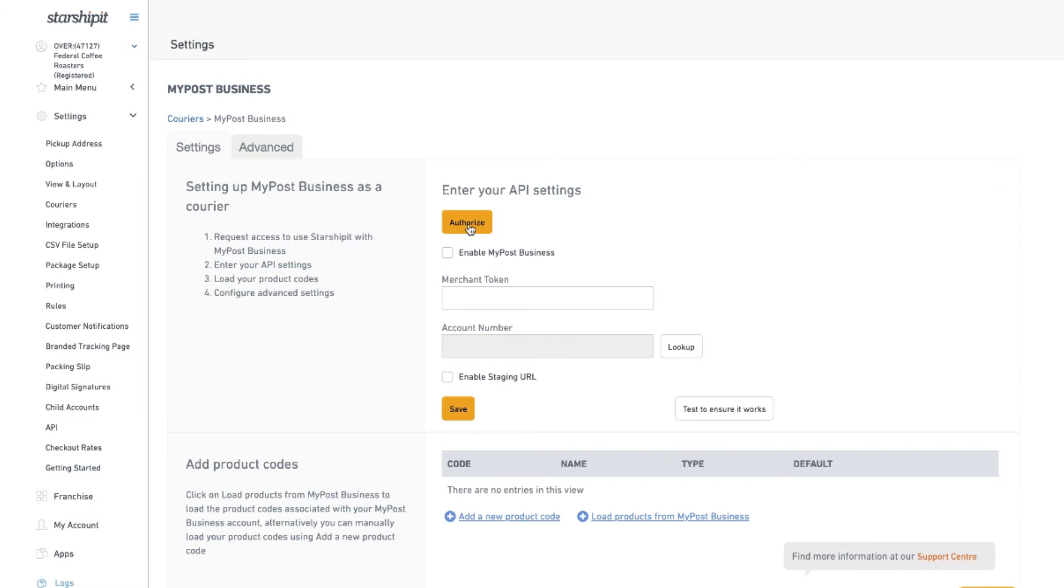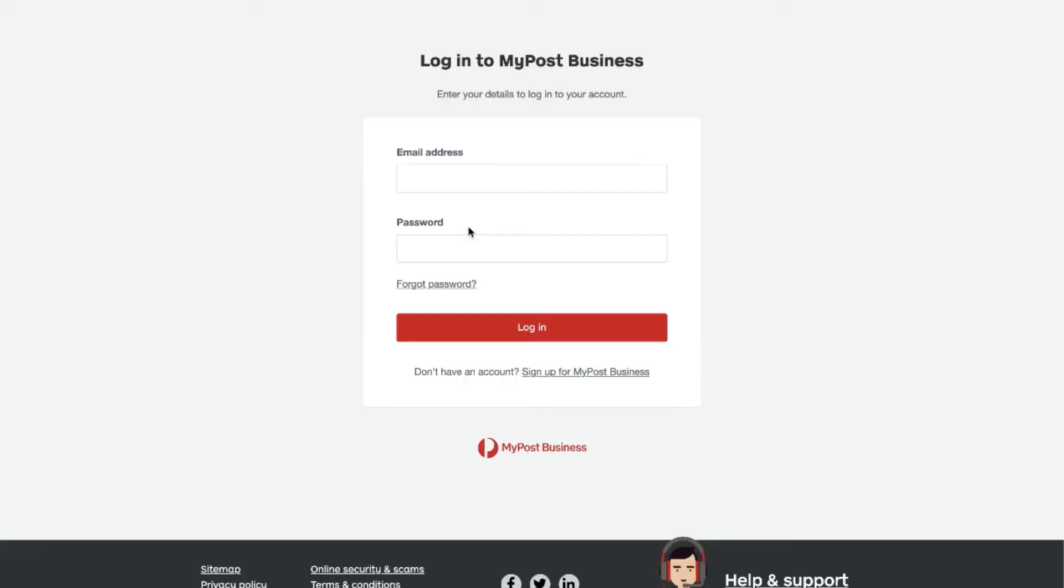Click authorize and that will take you through to MyPost Business where you can enter your email address and password to log in.